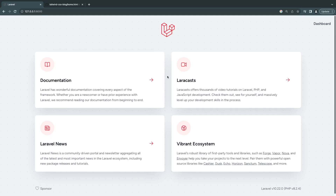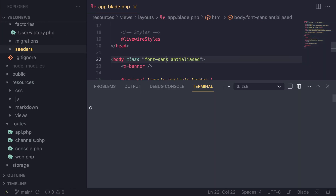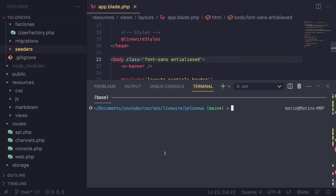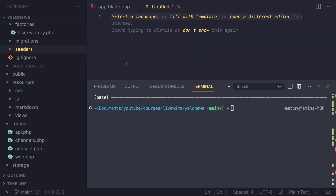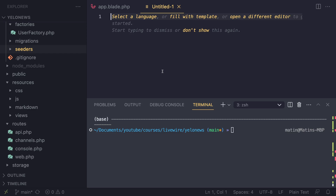Hey guys, welcome back. On today's episode, we're going to go ahead and create our models and set up our migrations. So let's get started. I have the code from the previous episode, and I'm going to start off by first creating our models. For our application, we're going to need a few models.